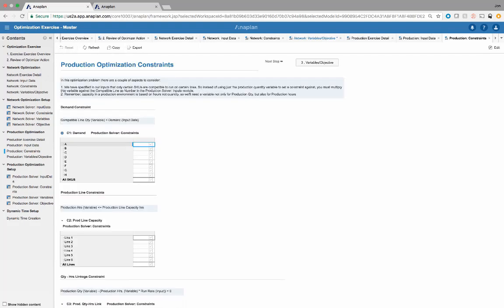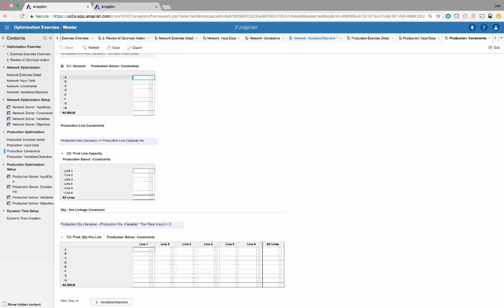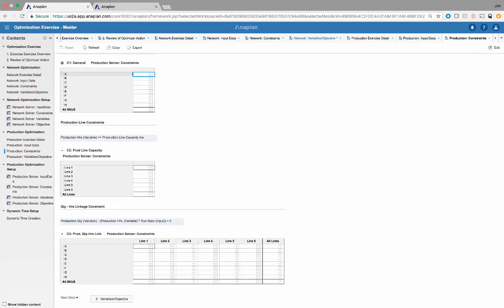We again have our constraints — Boolean-formatted line items. We have the line quantity, which is an output variable of the optimizer, equal to the demand from the input data. We have production hours, also a variable output, less than or equal to the production line capacity. Then we have production quantity minus production hours times the run rate equal to zero. This is a linkage constraint because our two variables are production quantity and production hours, making those two things equal given the optimizer result.